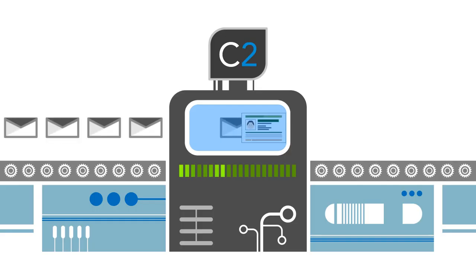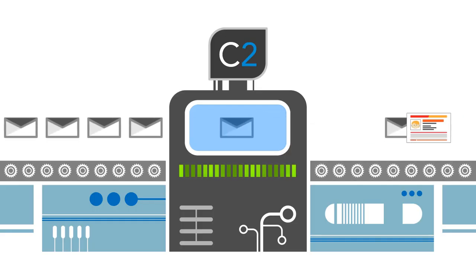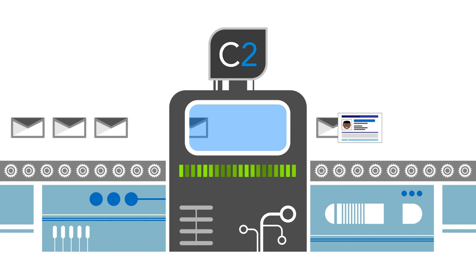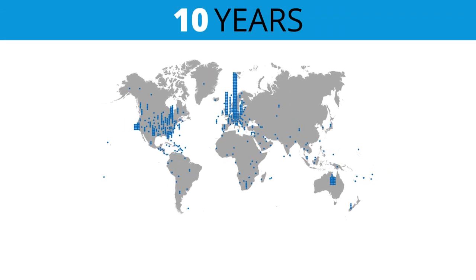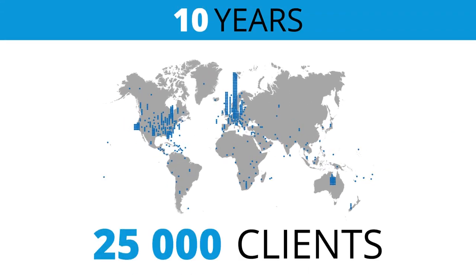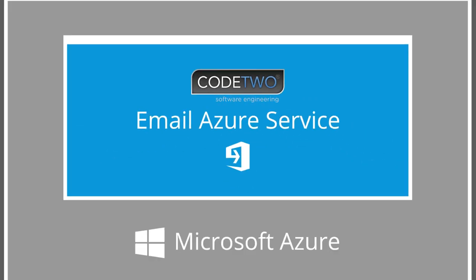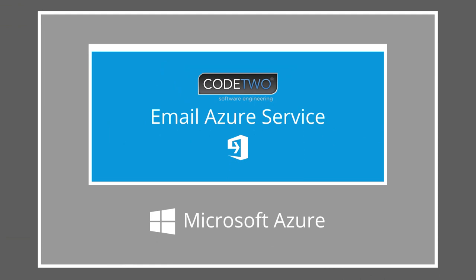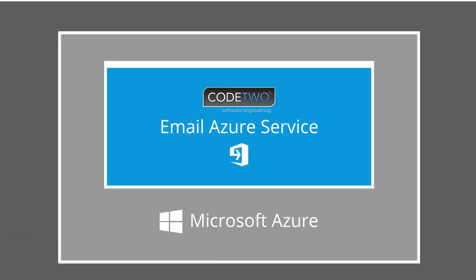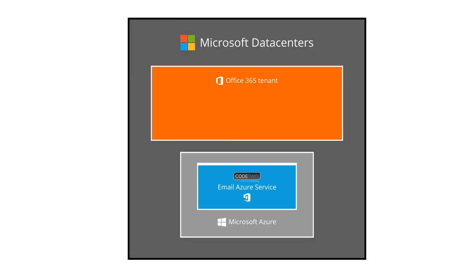This solution has been equipped with a revamped email signature processing engine that we've been developing for nearly 10 years with over 25,000 clients using Exchange on-premises. We called this engine Code2 Email Azure service. We deployed it on Microsoft Azure service in the same data centers where your Office 365 tenant is located.